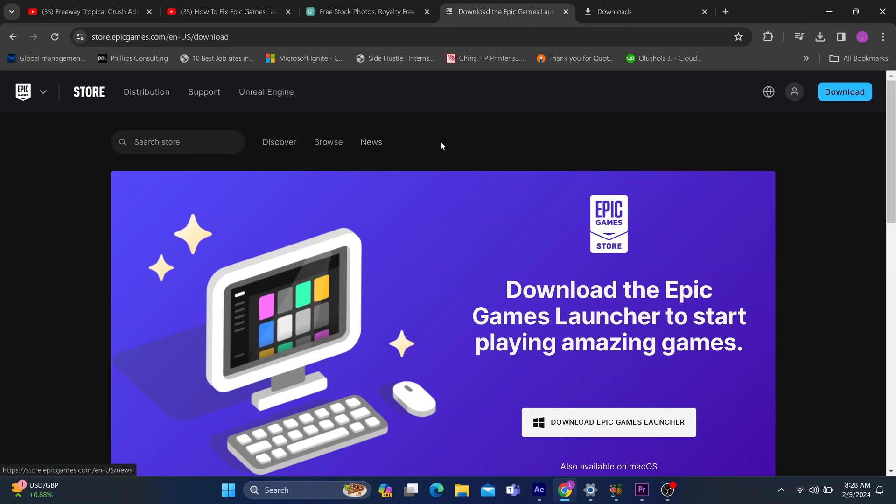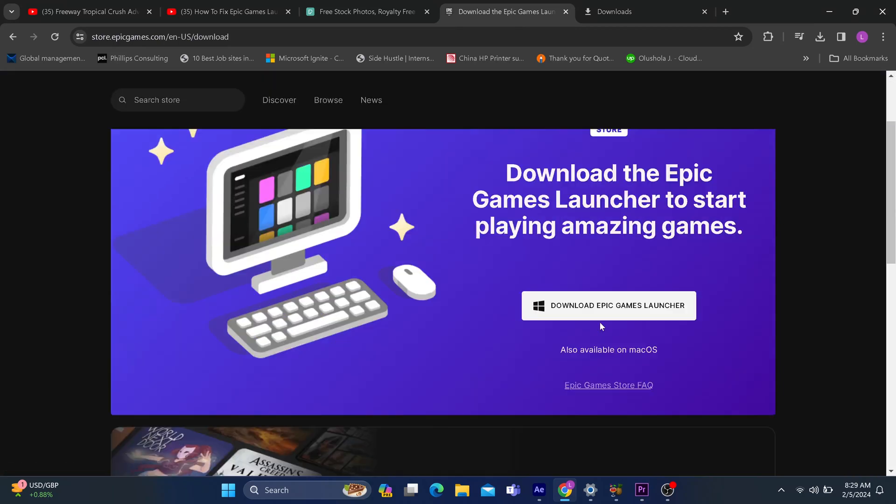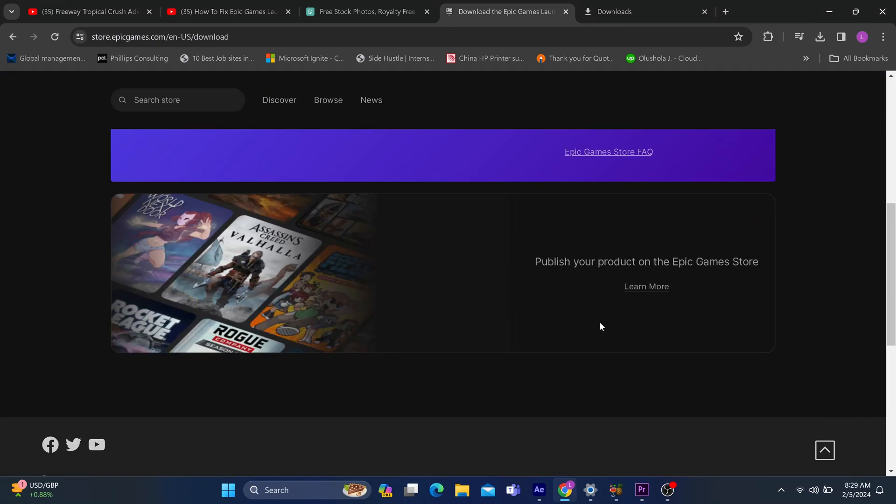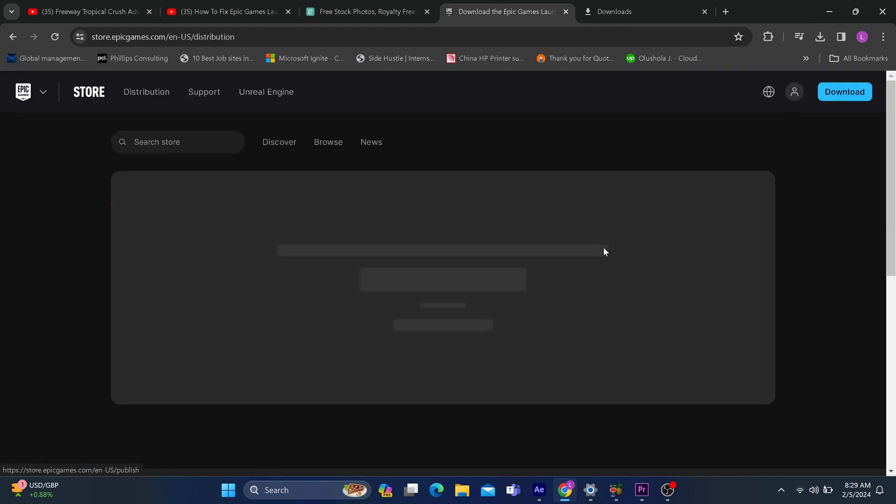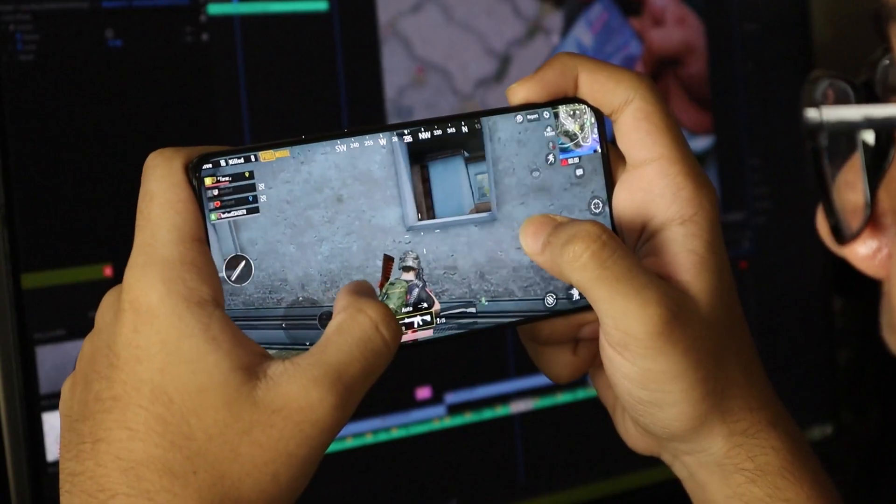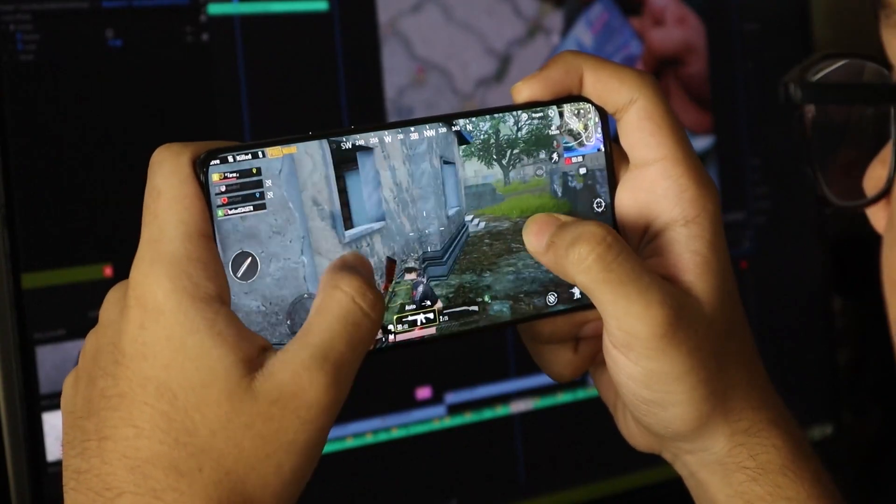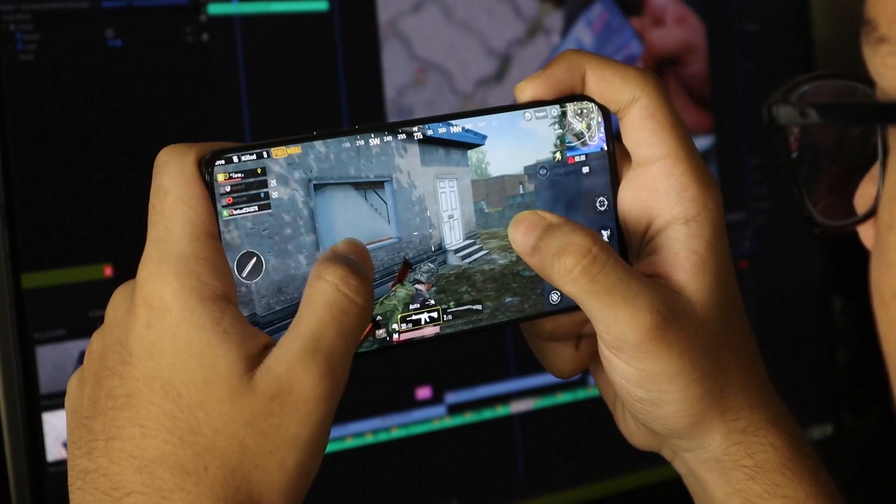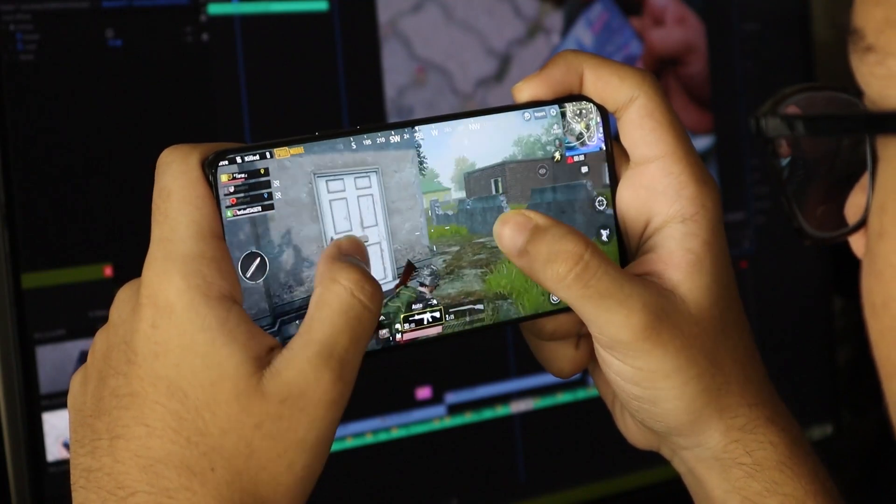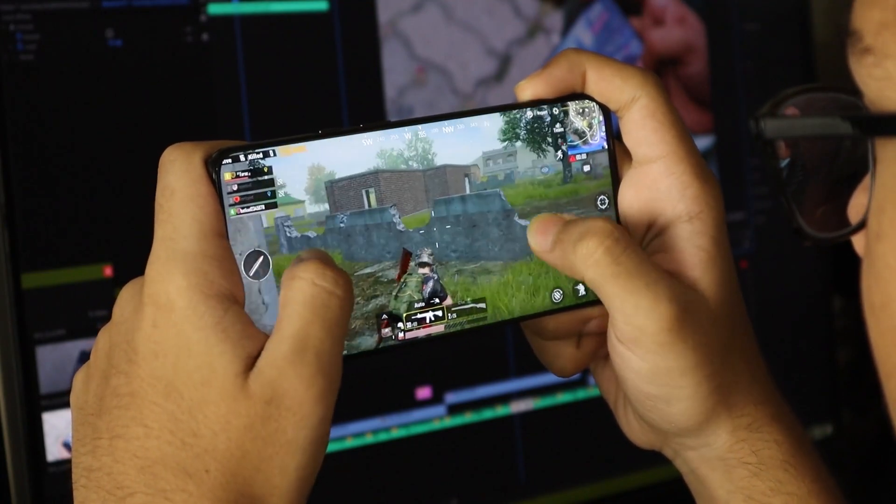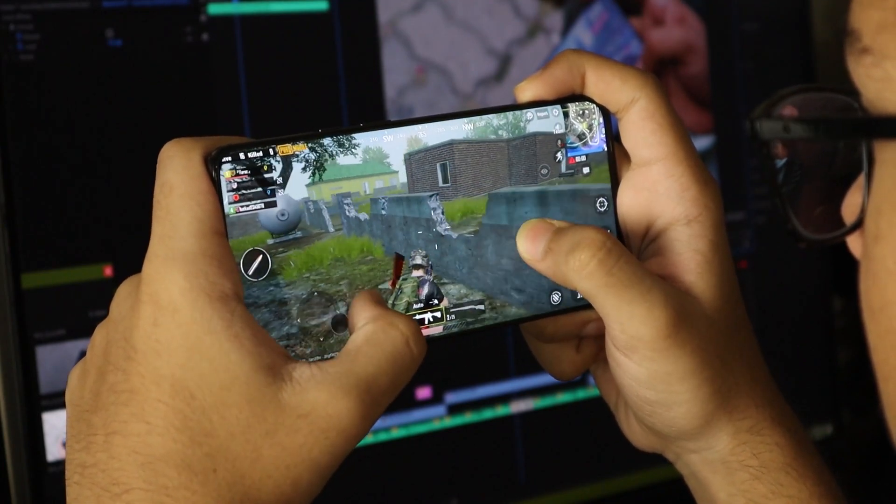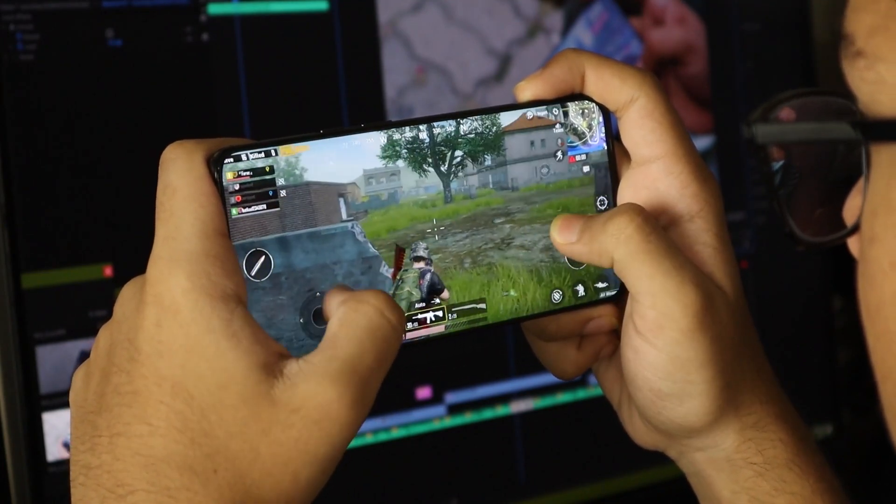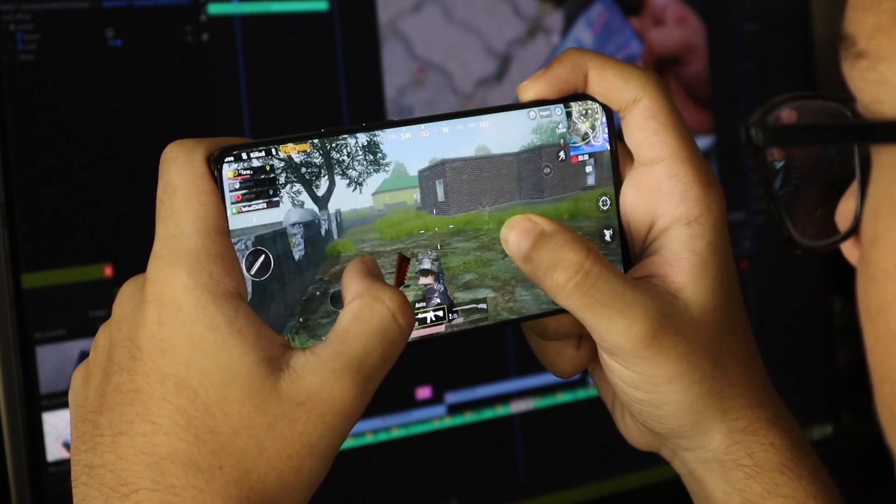How's it going guys? If this is your first time hearing about the Epic Games Launcher, it's actually a gaming application that allows you to play high-quality games on your system, whether that's your laptop or desktop.